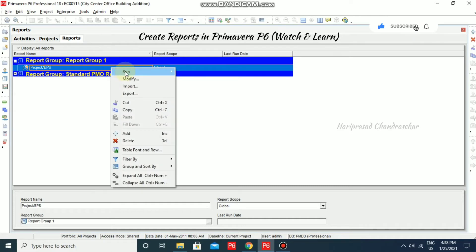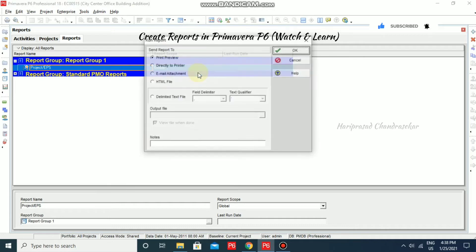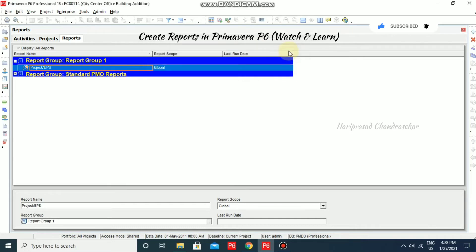To run it for the first time, just go to Run Report, then Print Preview, and click OK.